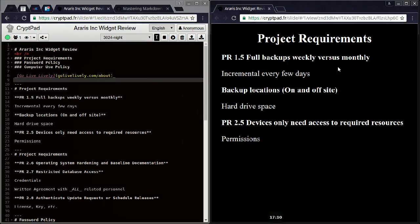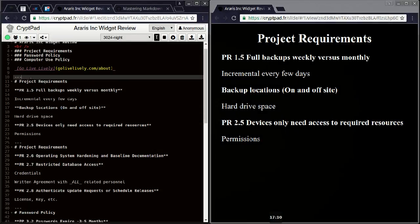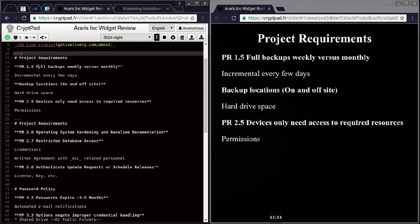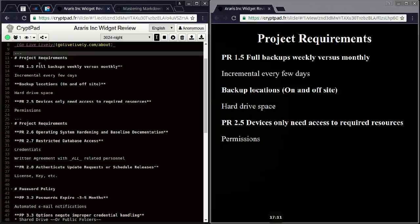And to separate the pages, three dashes. Usually, I think in GitHub, that just creates a horizontal line. Yeah. In here, in presentation for a crypt pad, it gives you the next slide. So same thing here.